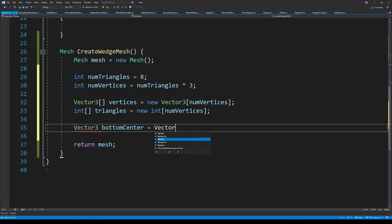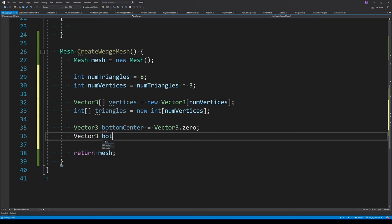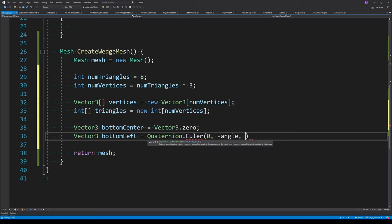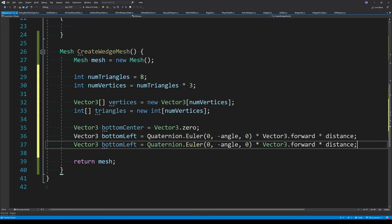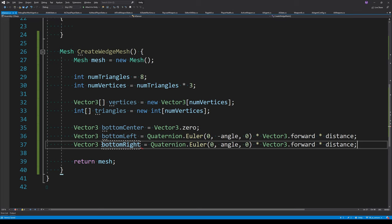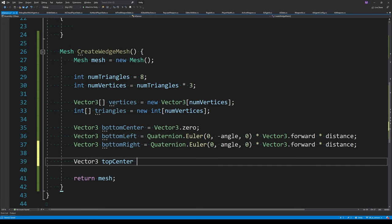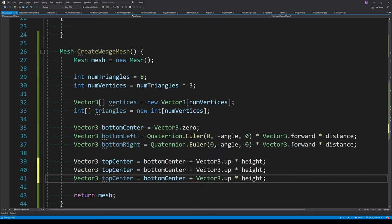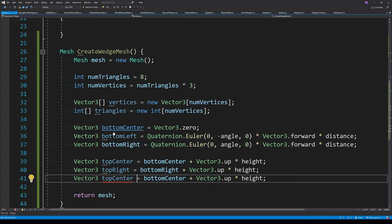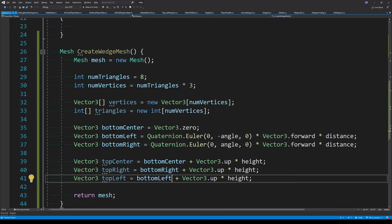To build our triangles, it's easiest to define those six points. The bottom center is the origin of the wedge at zero, zero, zero. The bottom left is calculated by taking the forward axis of the agent, multiplying by the sensor's distance, then rotating left and right around the Y axis using our angle parameter. The top center, top left, and top right are the same positions as their bottom counterparts, shifted up by the height of the sensor.